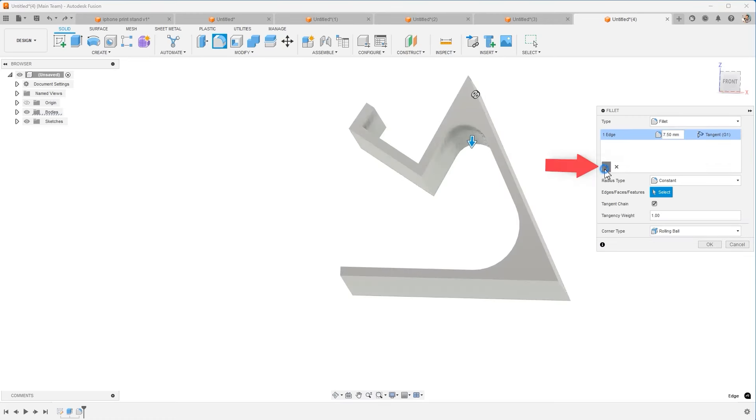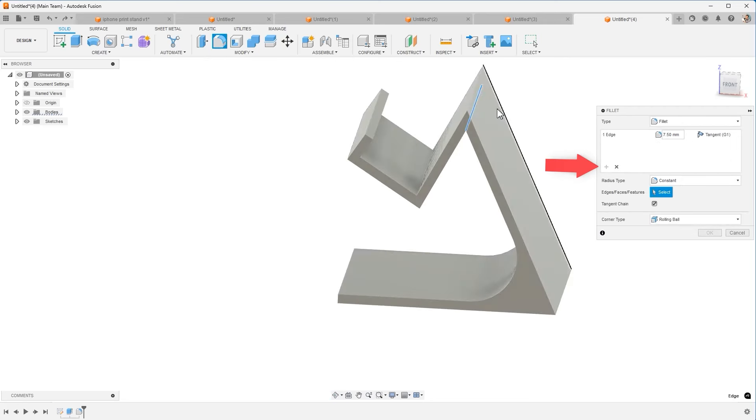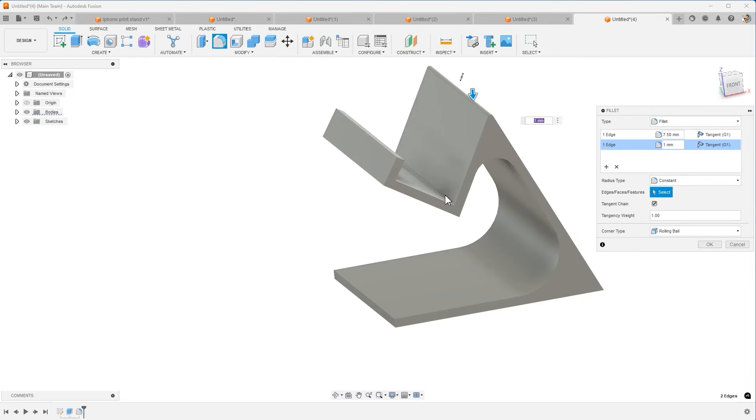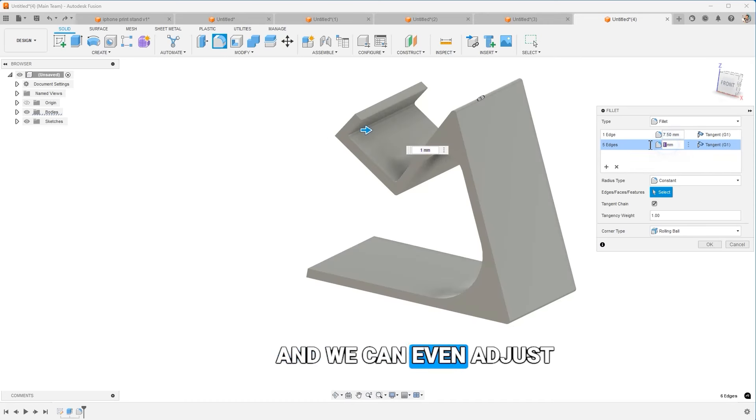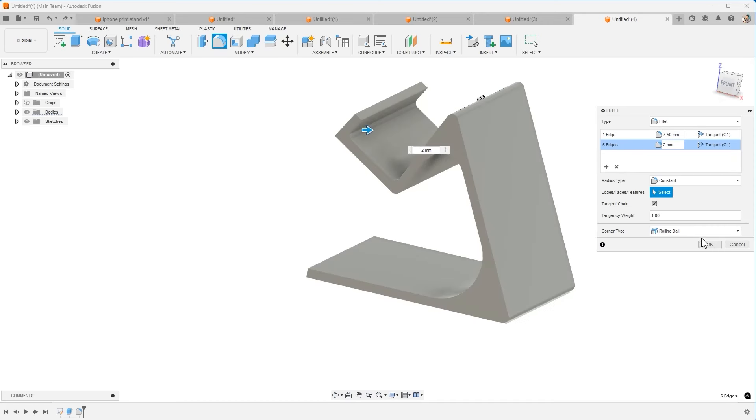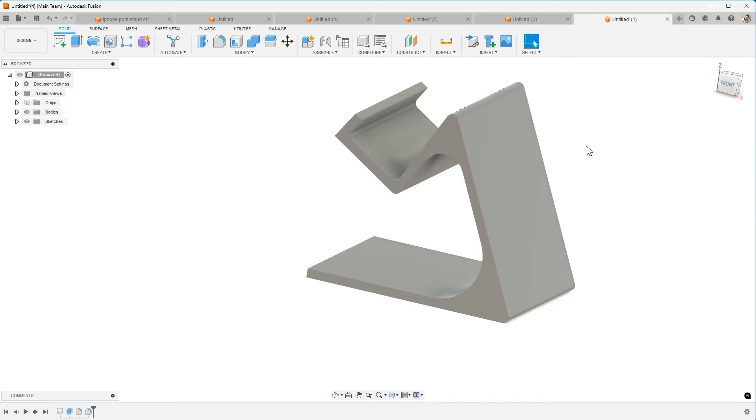I'm going to hit the plus sign. And then let's do some of these smaller areas that are more just aesthetics. And we can even adjust these, make them all two. Hit OK.